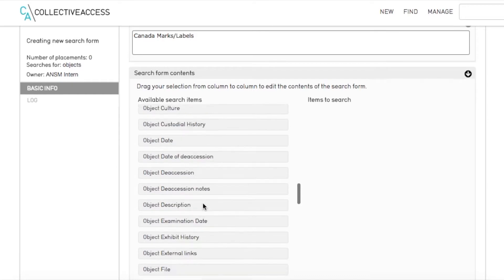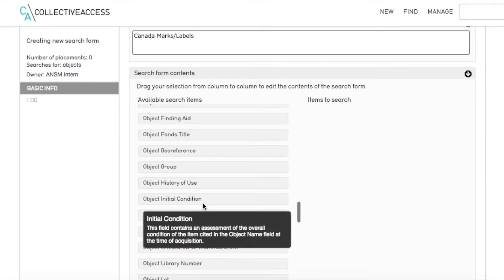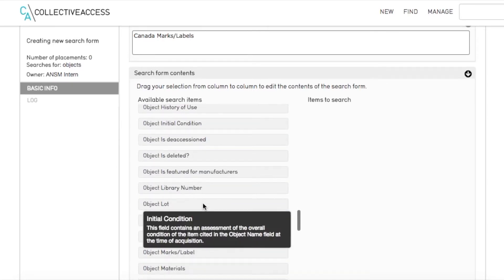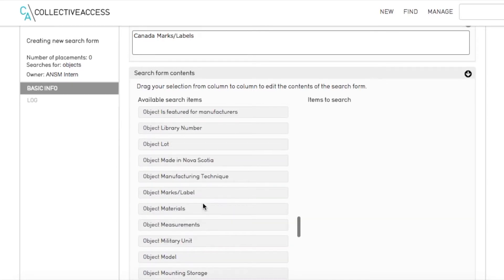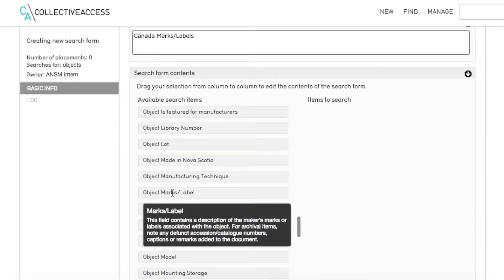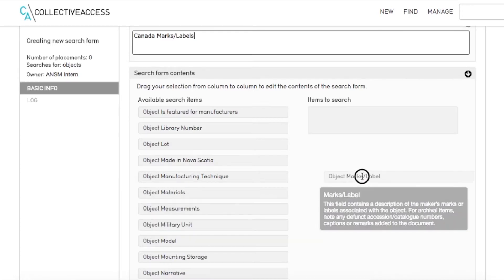Then, we drag over fields we want from the left to the right-hand column, just like when creating displays.